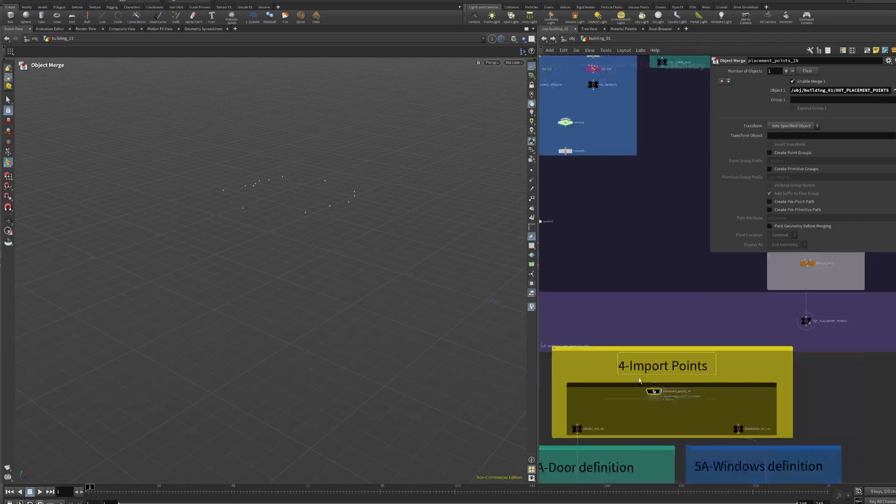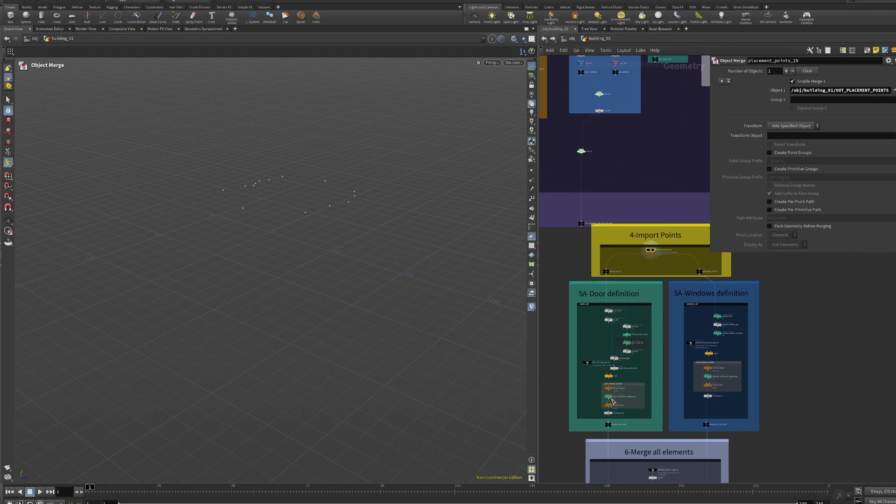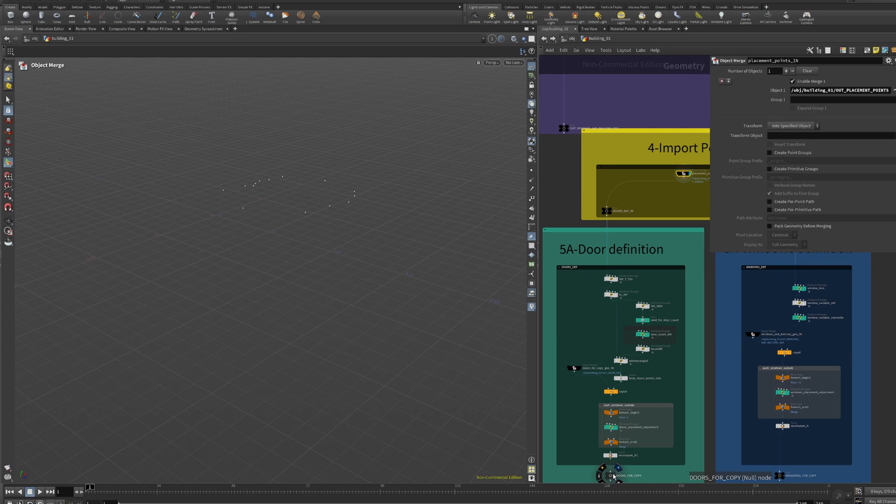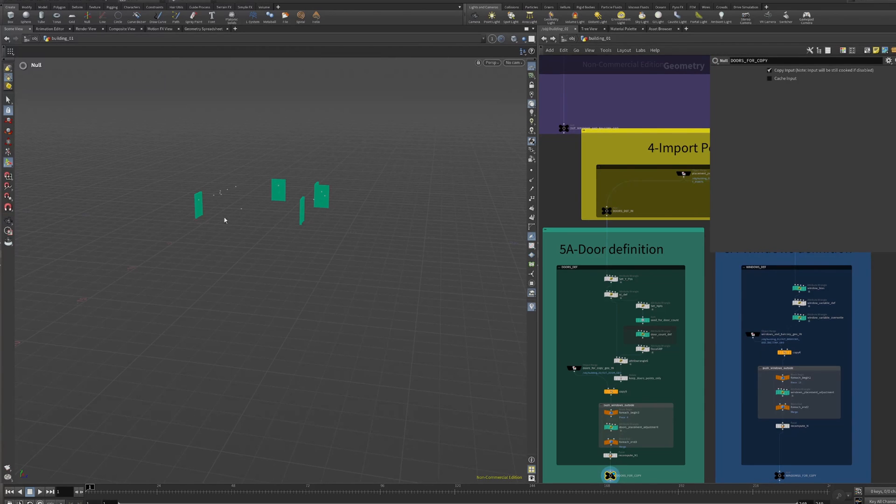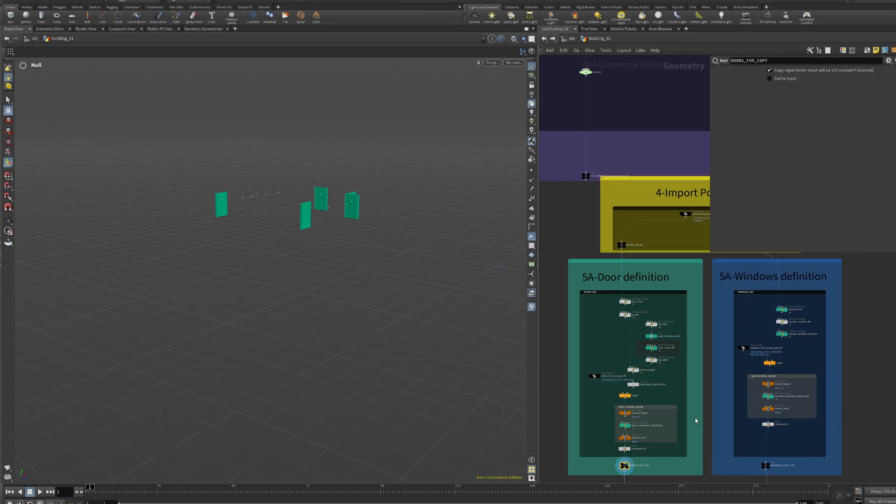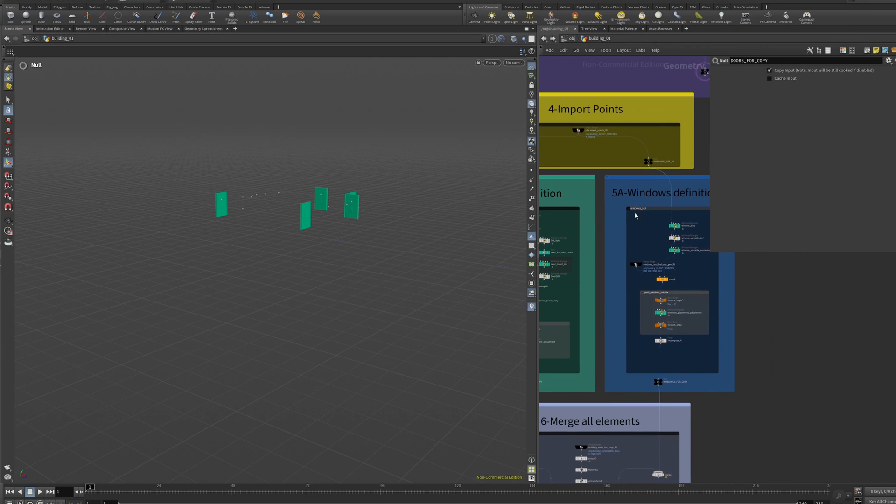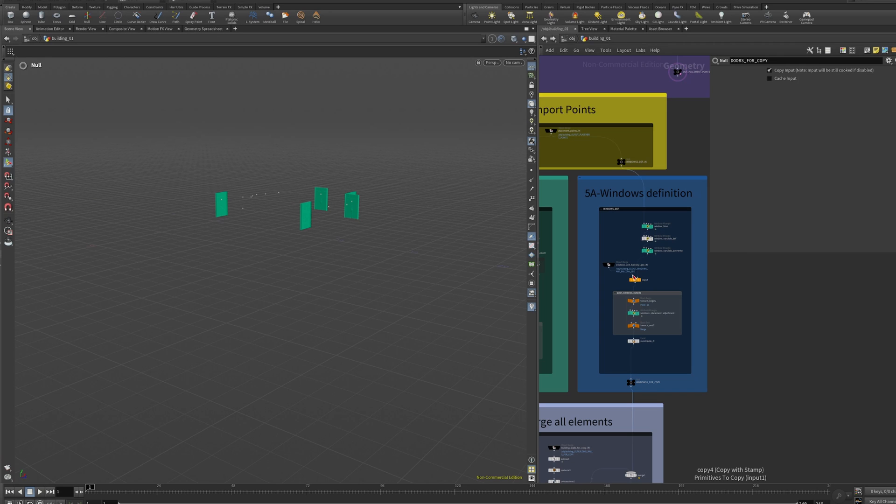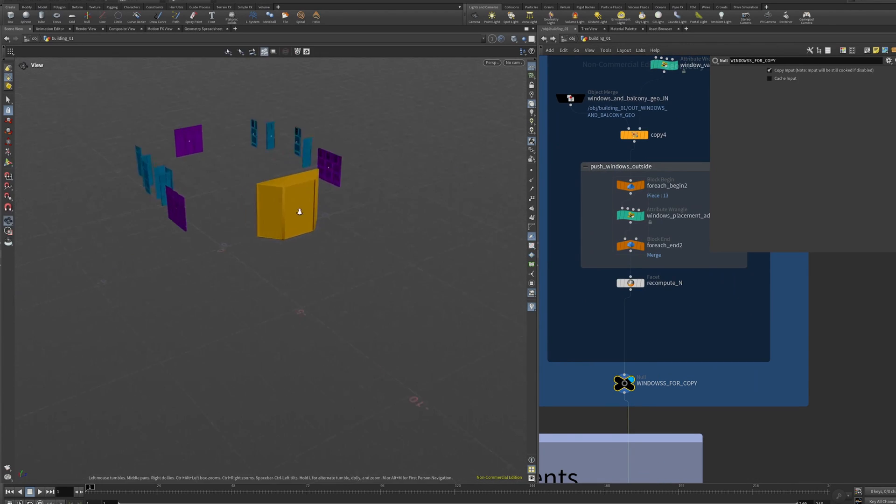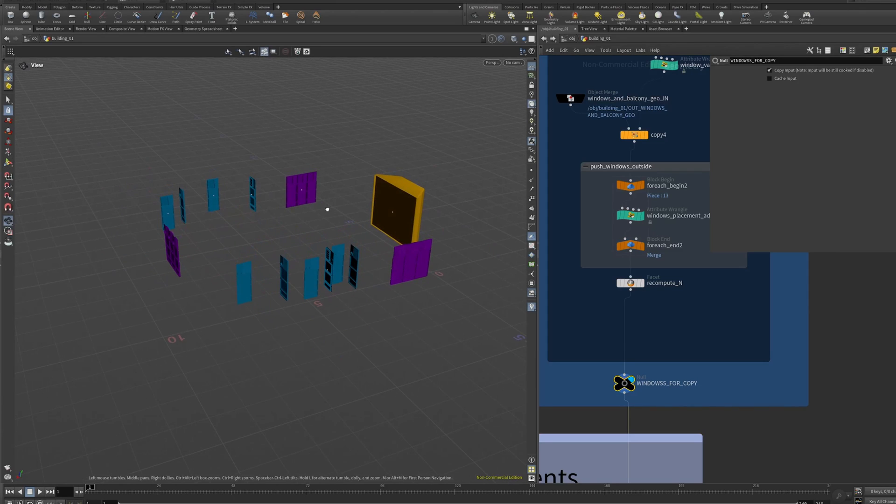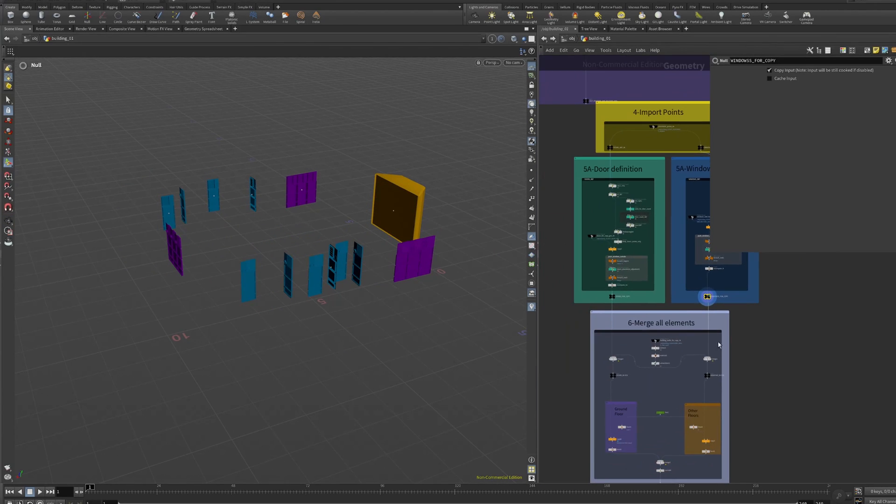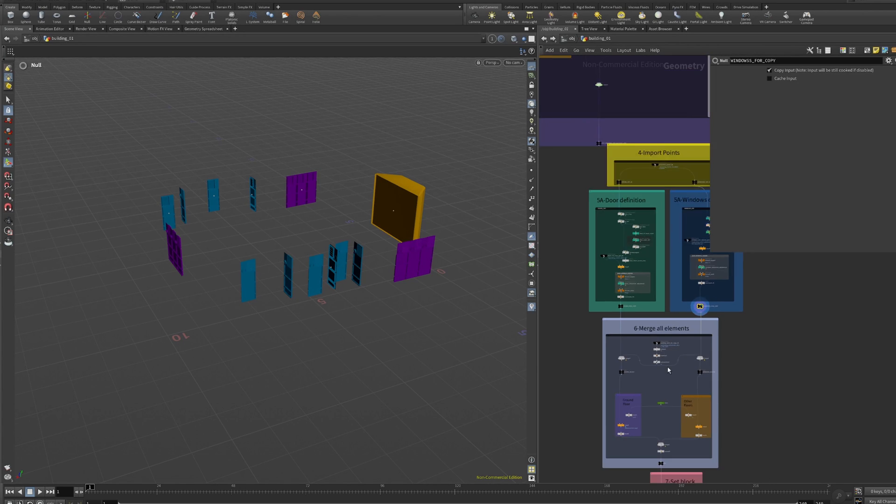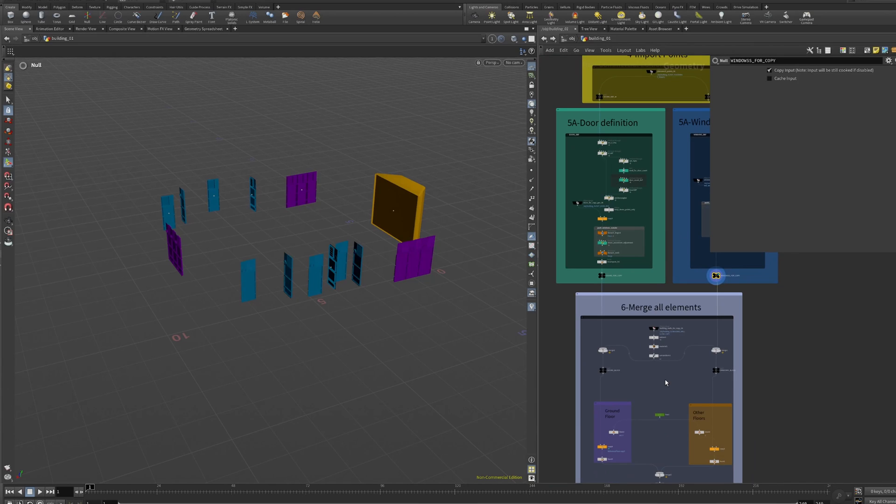Chapter number four: we import those points and then we do some definitions. For the door we do a definition. It's based on: if it's the first floor, floor zero, we're gonna put doors, not windows. And then if the size is smaller than something, do not put doors. For the windows it's a bit different because we have balconies, big and small windows. Here what we are defining based on the size of the area is which window size we are gonna put. This is based on those points.